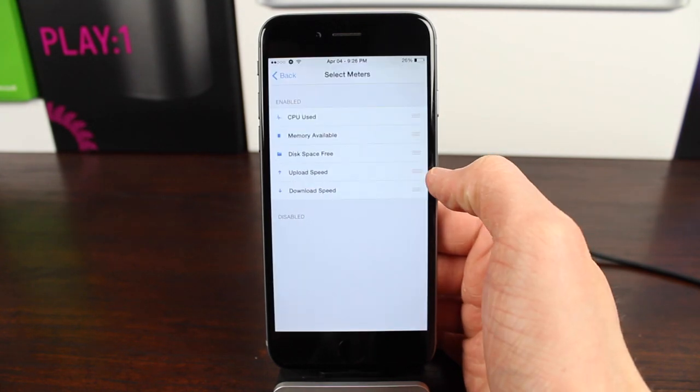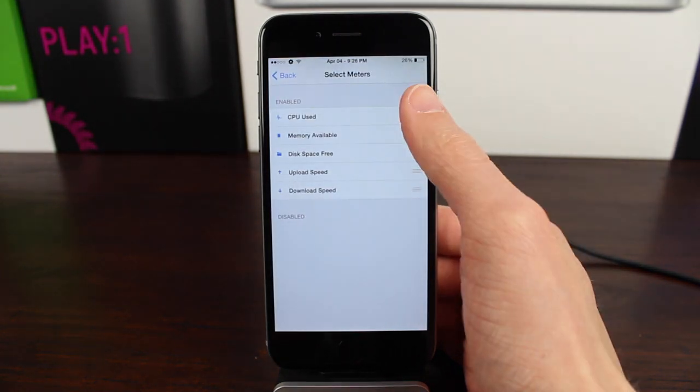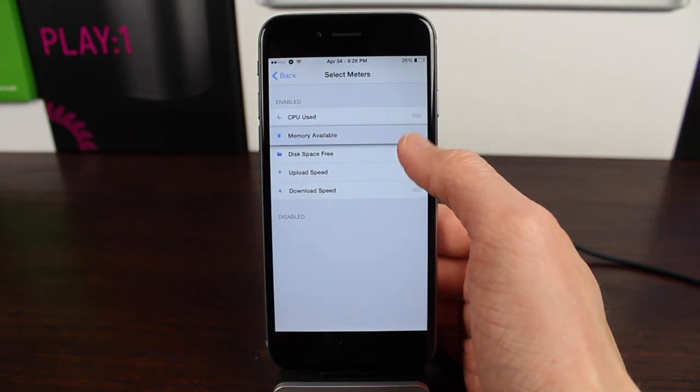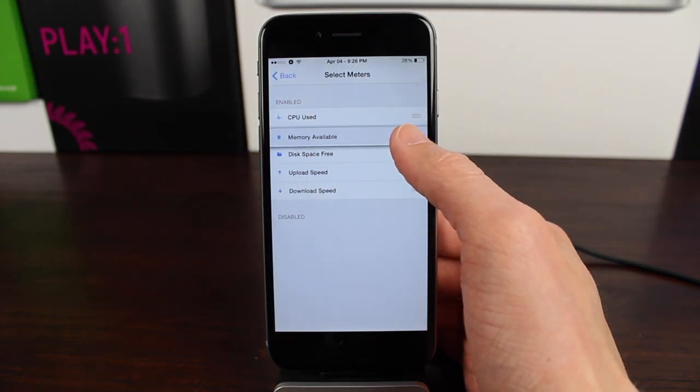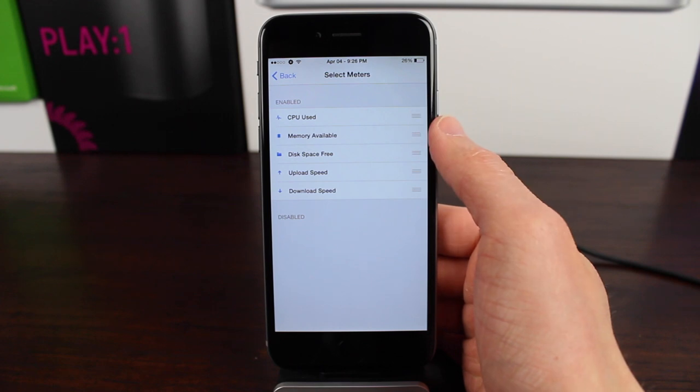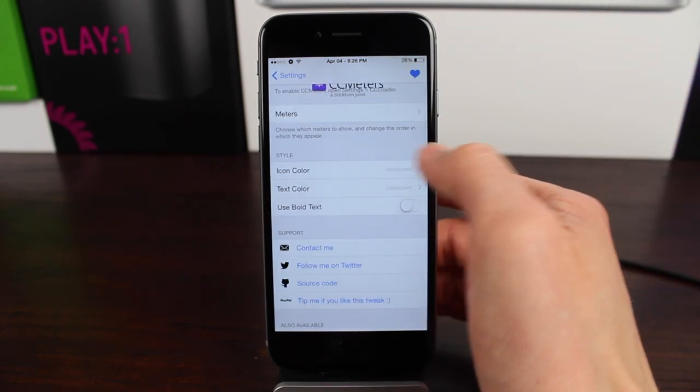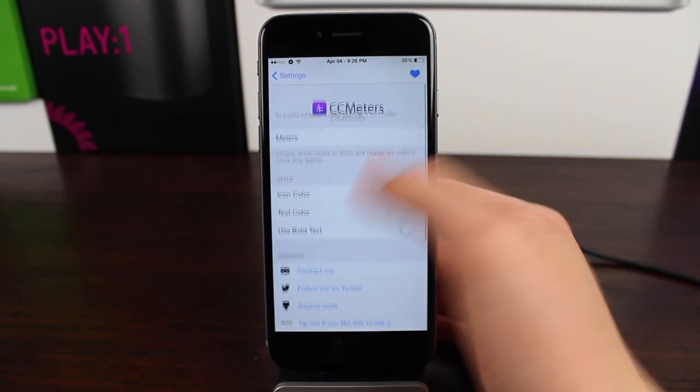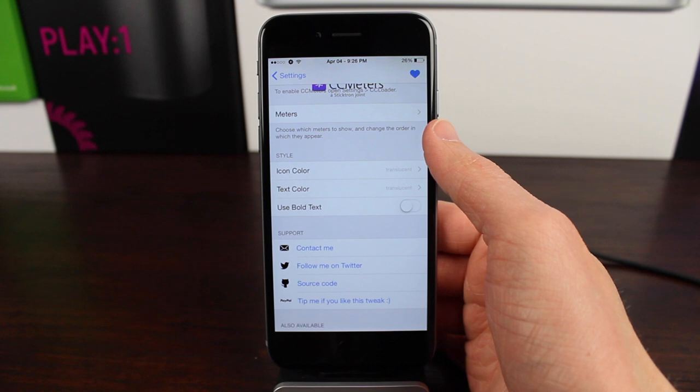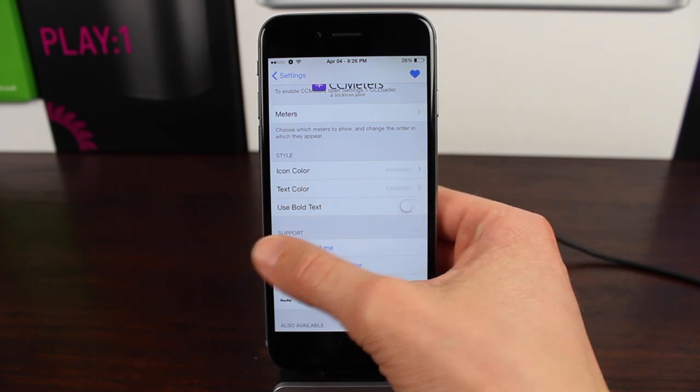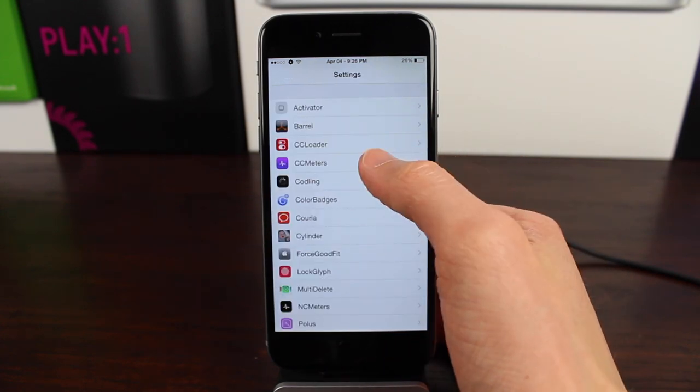But now that we've covered what the tweaks actually do, let's take a look at some more options in their respective preference panels. We can also enable or disable sections by dragging them up or down. And then below that, we have options under style.